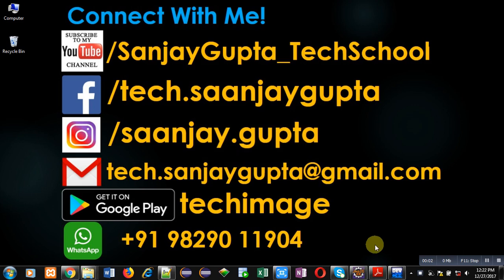Hello friends, I am Sanjay Gupta. In this video, I am going to demonstrate how you can print reverse of natural numbers using recursion in C.